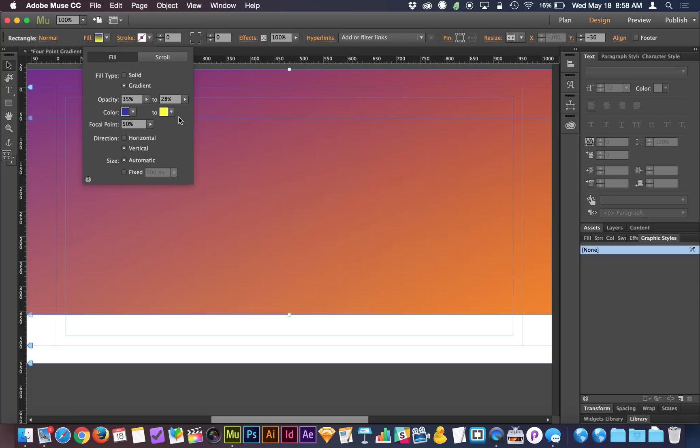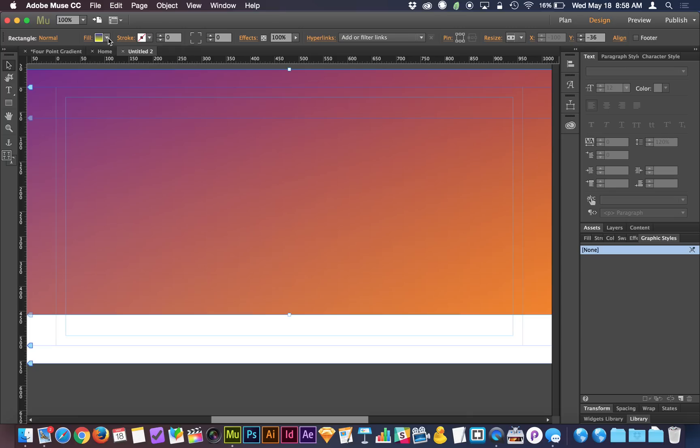So that's really it. It's just a matter of stacking two gradients on top of one another, playing with the opacity until you get it where you like it, and you can create something a little bit more complex and a little bit more beautiful than just a left to right or top to bottom gradient.